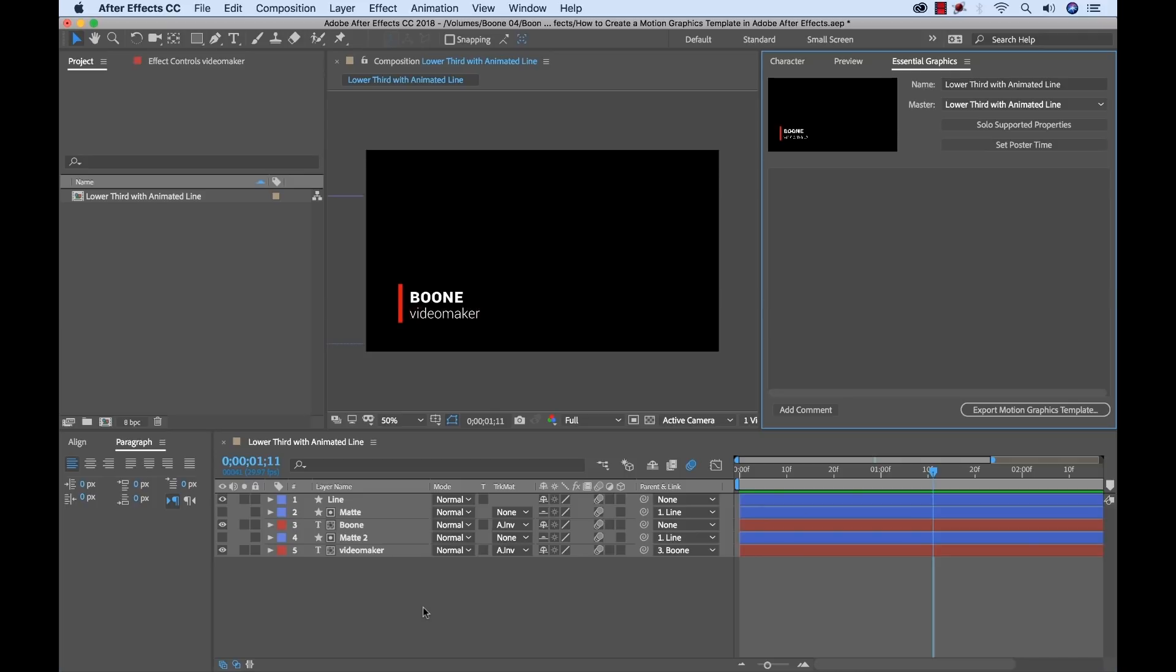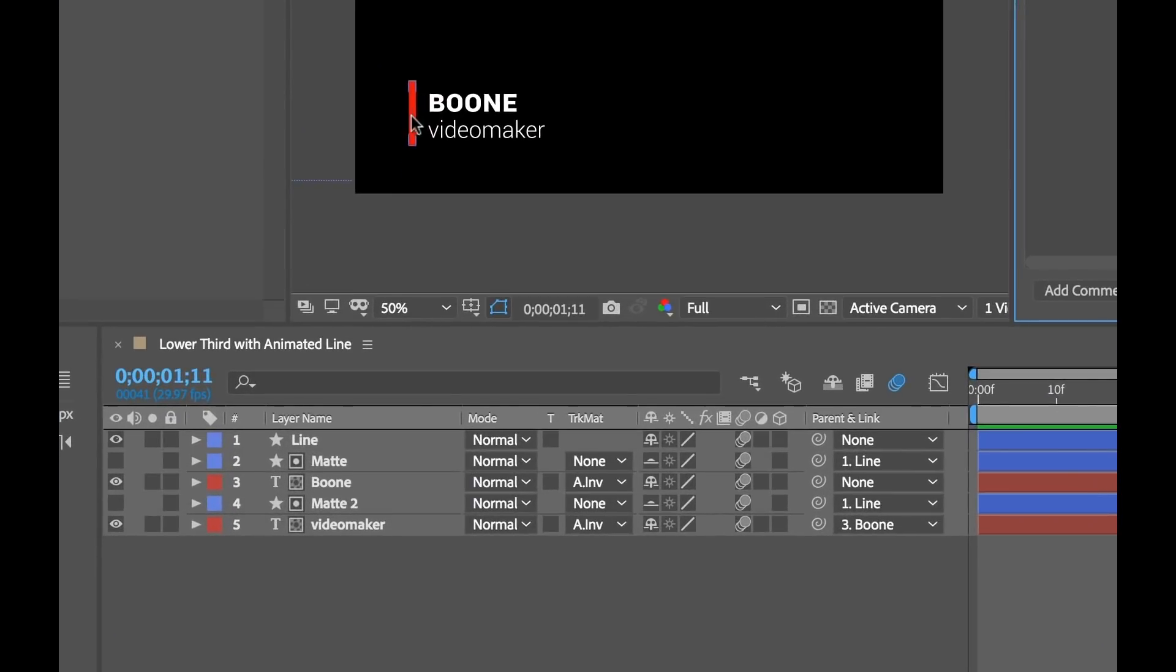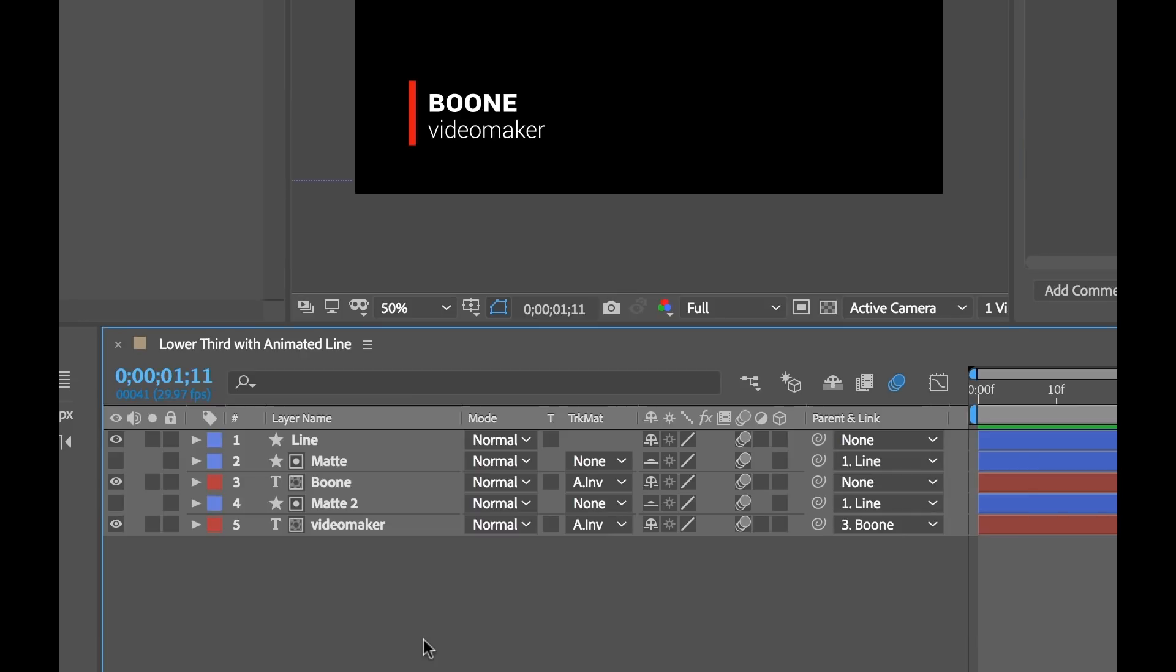Now I said there are three different properties that I want to be able to make editable inside of my template once it's inside of Premiere Pro and that is the color of this line and these two text elements here. So to do that let's start to isolate these.